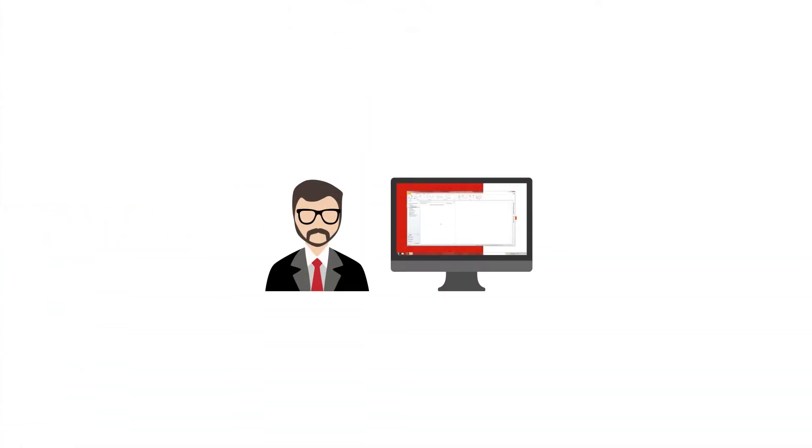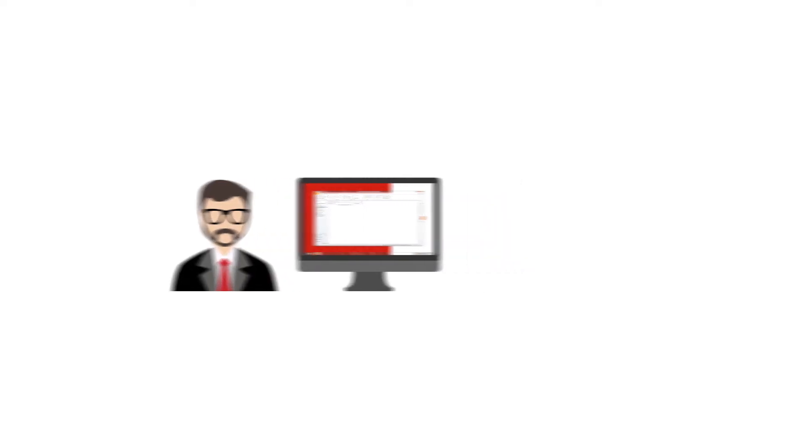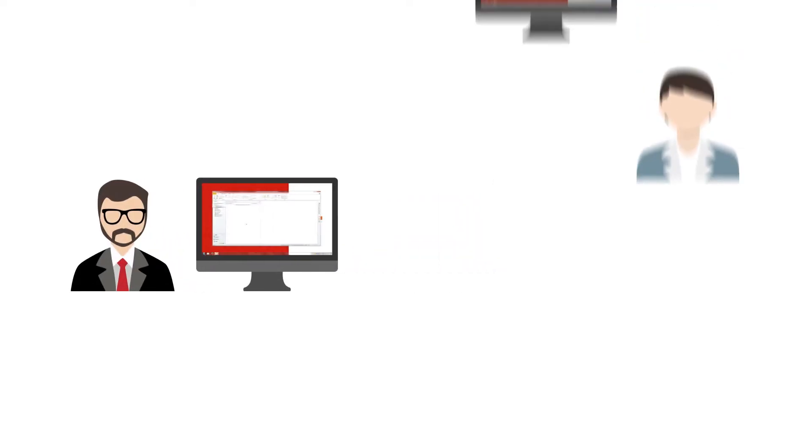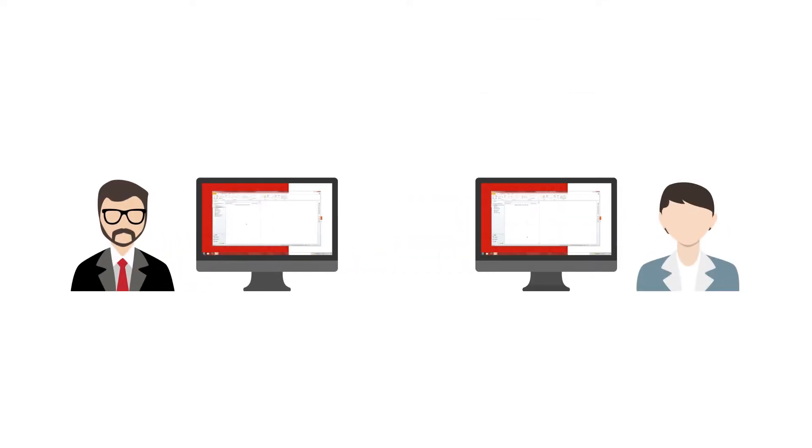This is Jörg. He would like to send an important, registered email to Sandra.